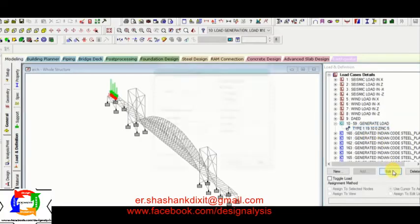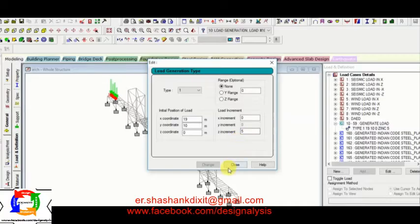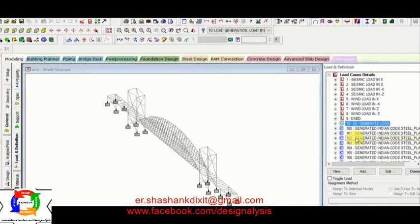Now you can see next load generation type. Type quantities. X coordinate 19 and y coordinate 10. Now z increment 5 meter. So at each 5 meter distance I have generated a static load. Now you can see here. Here are the number of generated loads.